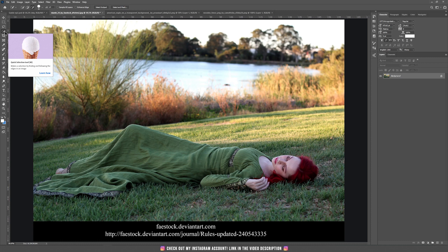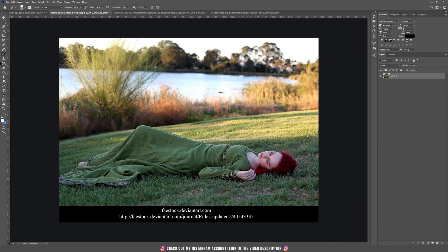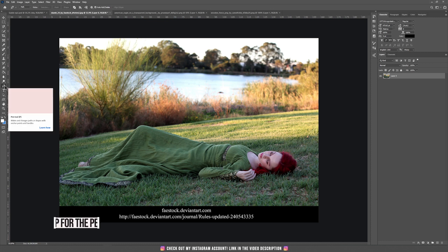Another way of selecting the subject is using the Quick Selection tool — just take it and with the mouse select the subject, and it will do almost the same thing as Select Subject. The method we are going to talk about today is using the Pen tool, so select it or press the letter P.